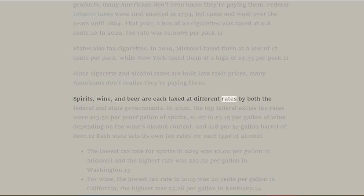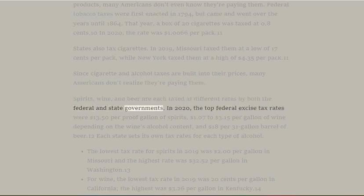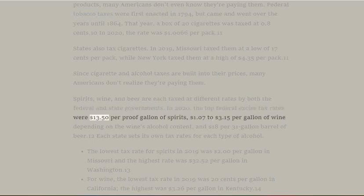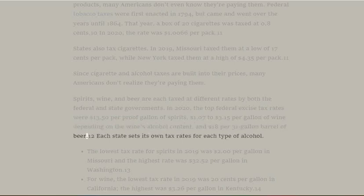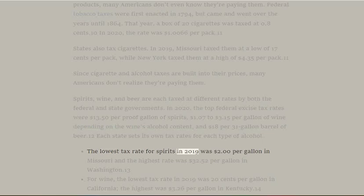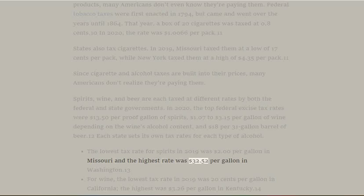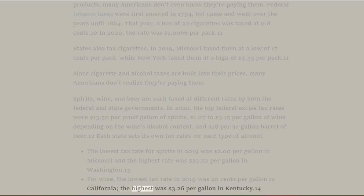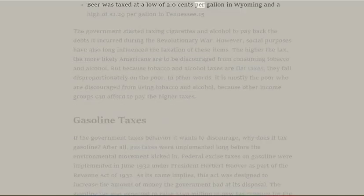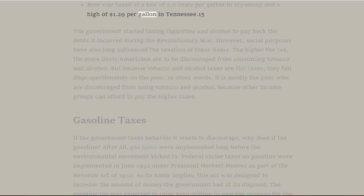Spirits, wine, and beer are each taxed at different rates by both federal and state governments. In 2020, the top federal excise tax rates were $13.50 per proof gallon of spirits, $1.07 to $3.15 per gallon of wine depending on alcohol content, and $18 per 31-gallon barrel of beer. Each state sets its own rates. In 2019, the lowest state tax for spirits was $2.00 per gallon in Missouri and the highest was $32.52 per gallon in Washington. For wine, the lowest was $0.20 per gallon in California and the highest was $3.26 per gallon in Kentucky. Beer ranged from $0.02 per gallon in Wyoming to $1.29 per gallon in Tennessee.